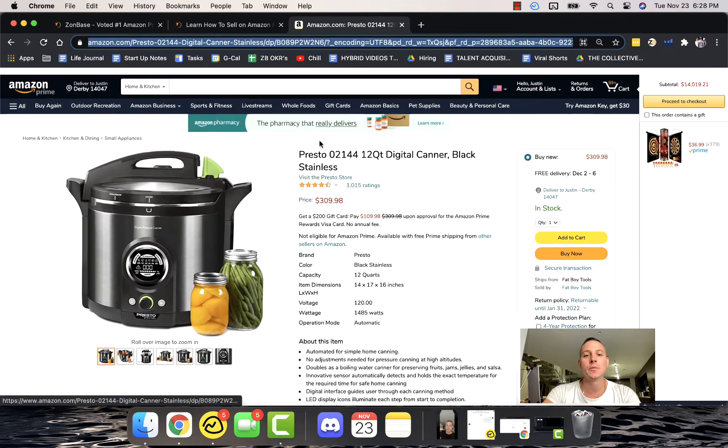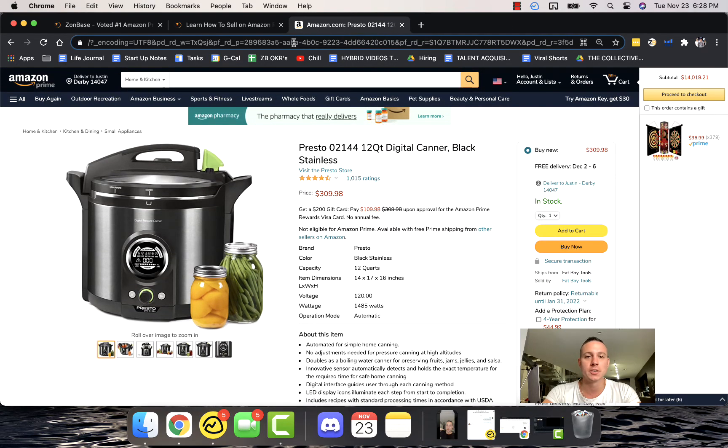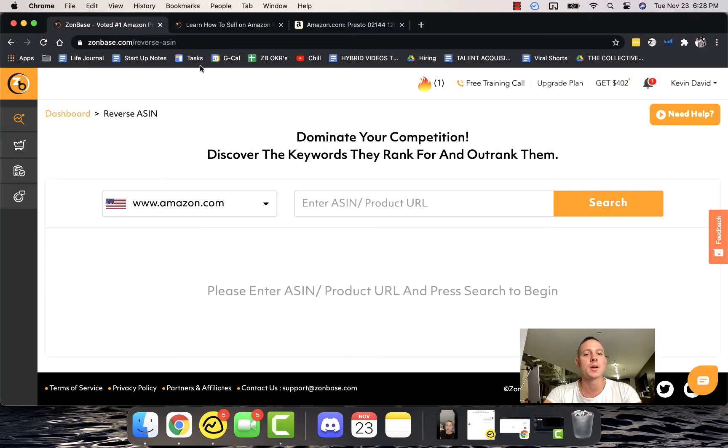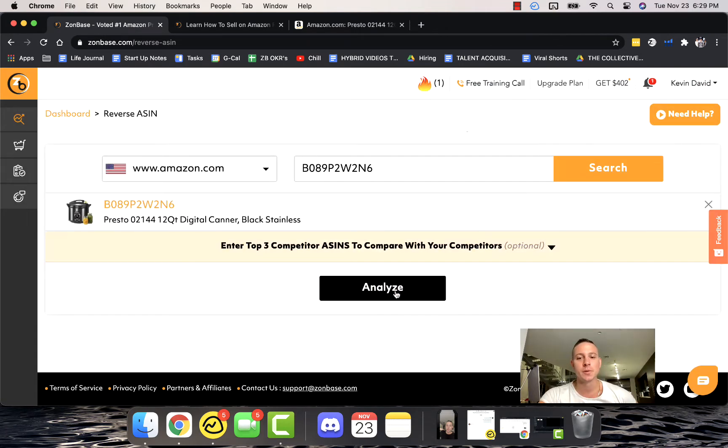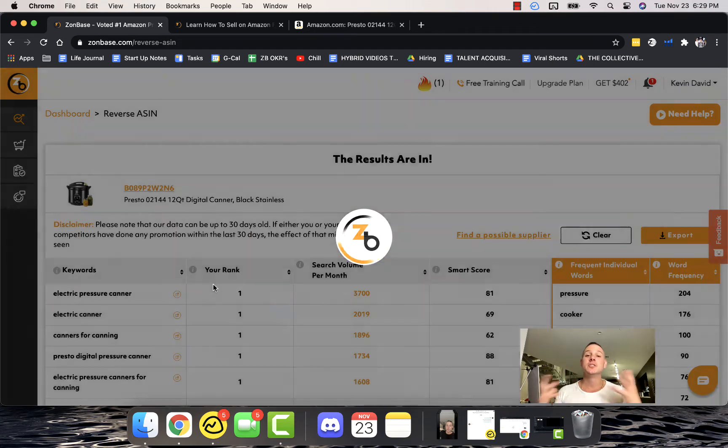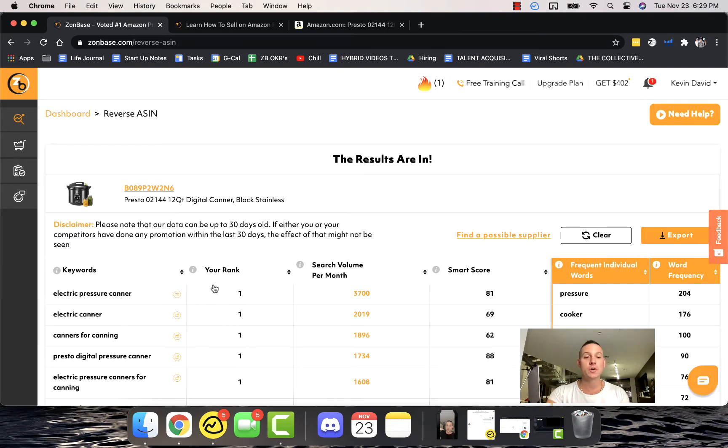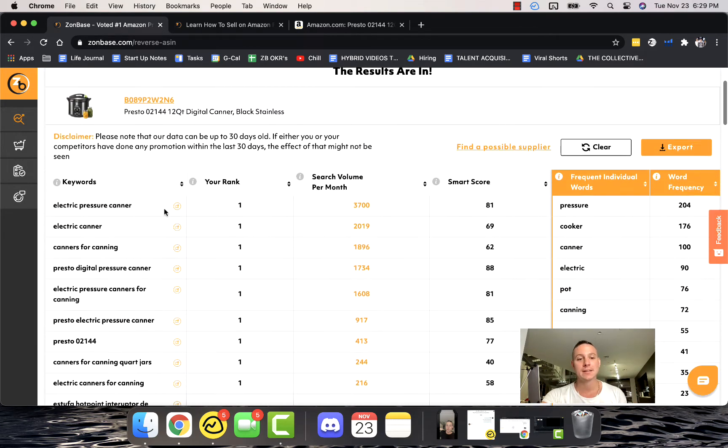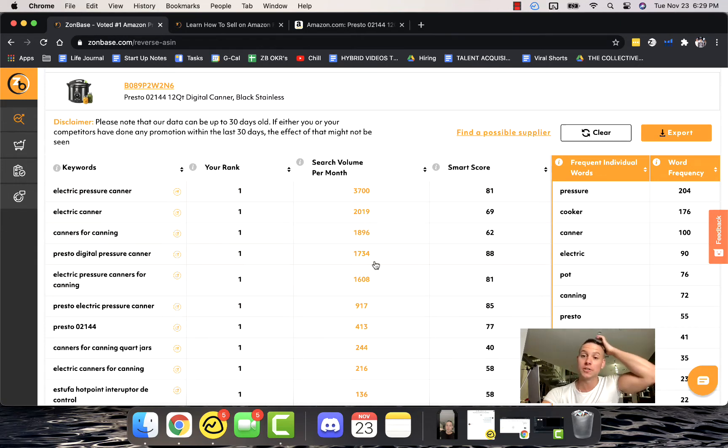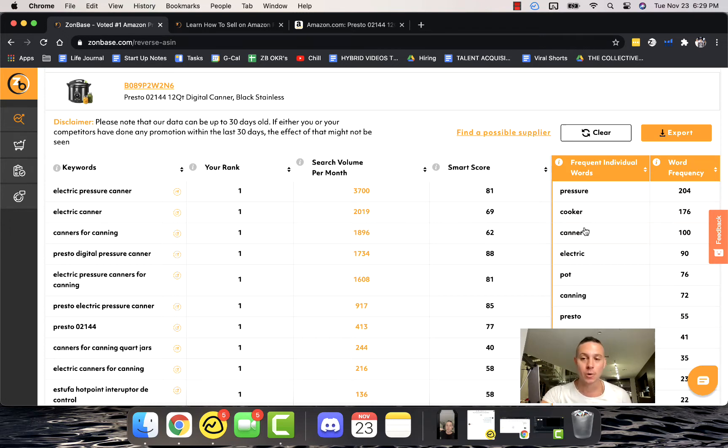Reverse ASIN is a super powerful tool. If we come in and we actually grab this particular product and paste it in here, you can see that it's going to import. We're going to go ahead and analyze this product, and Zonbase is literally going to tell us directly what specific keywords this product ranks for, what their search volume is, and even the most frequently appearing keywords in this listing.